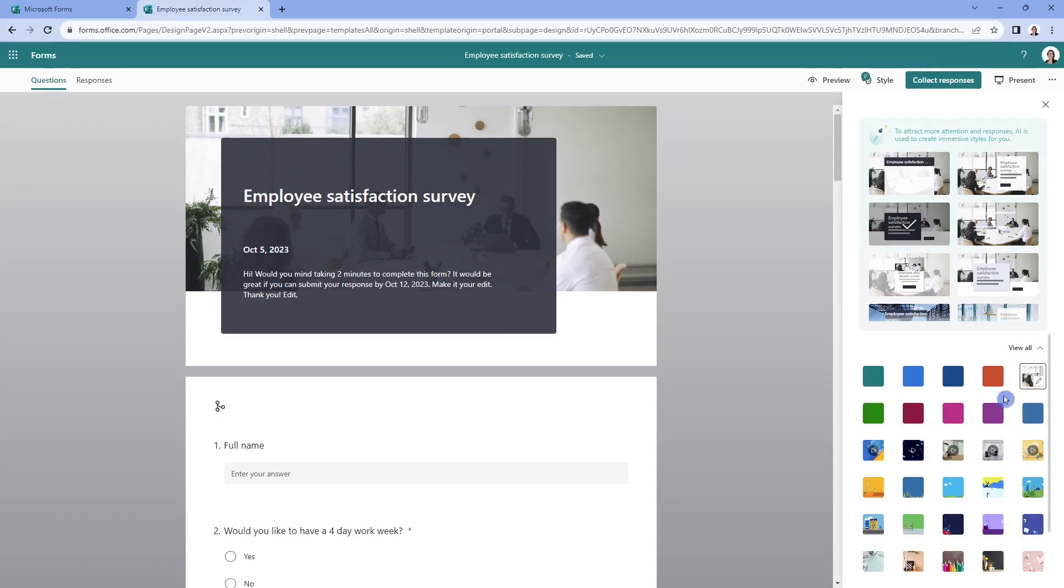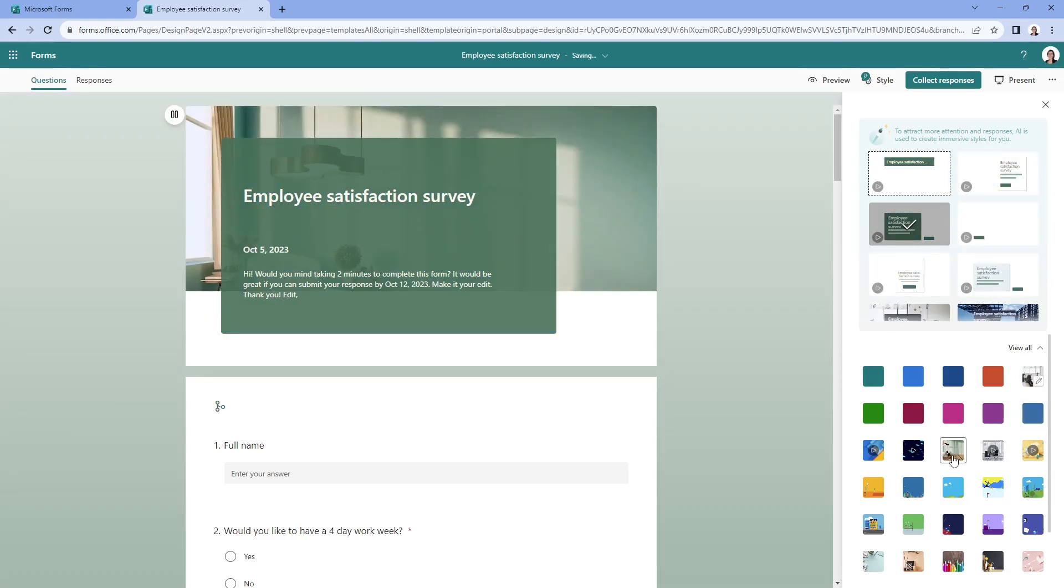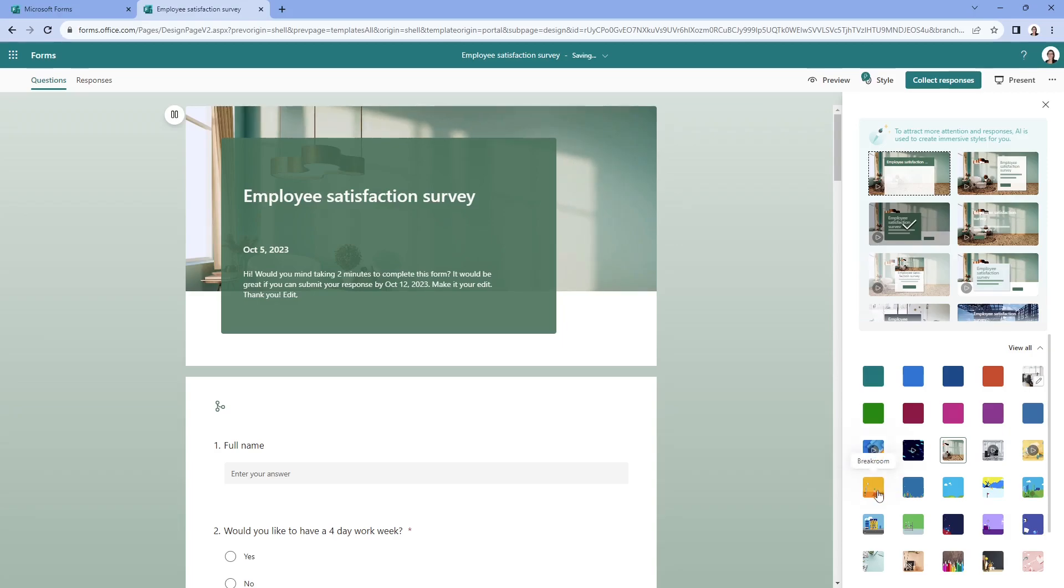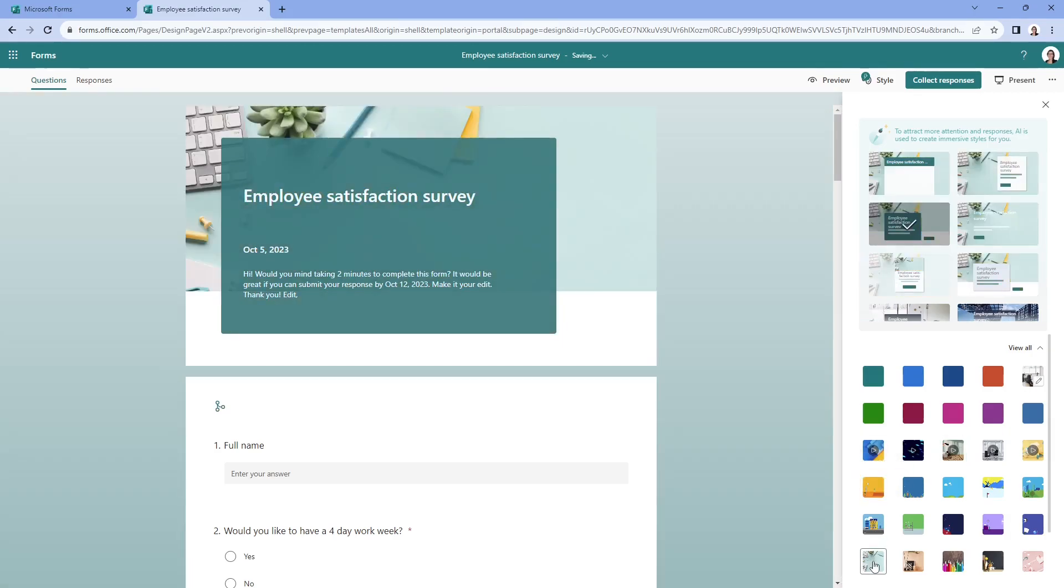So just a ton of cool features here. And it really can just create the theme of your branding, or however you would like your form to be conveyed. If we scroll down even further, then you could add background music.